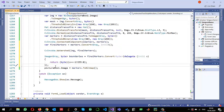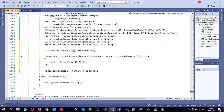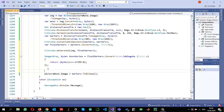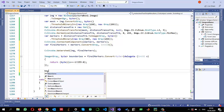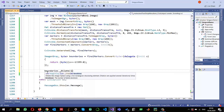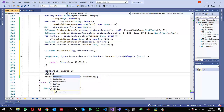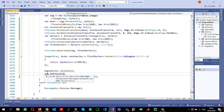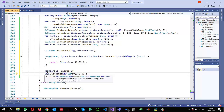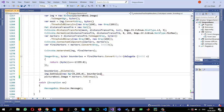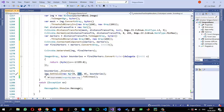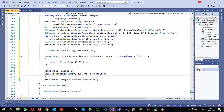Once I have the boundaries of the segmented objects, I draw them on the original image. I dilate the boundaries once using `boundaries._Dilate(1)` to make them slightly thicker and easier to see. Then I call `img.SetValue` with a green color (blue=0, green=255, red=0) and pass the `boundaries` image as a mask, so only pixels where boundaries are 255 get set to green.